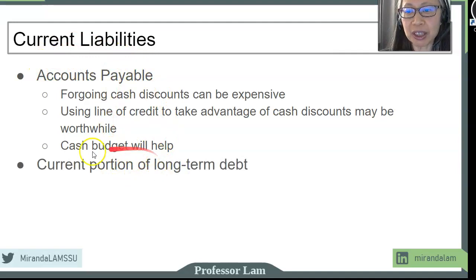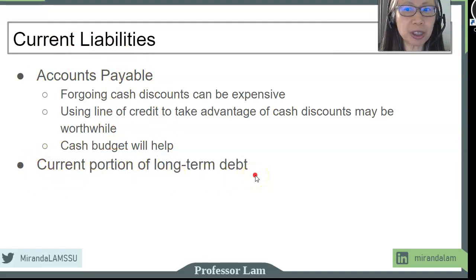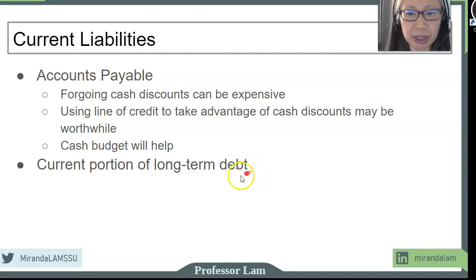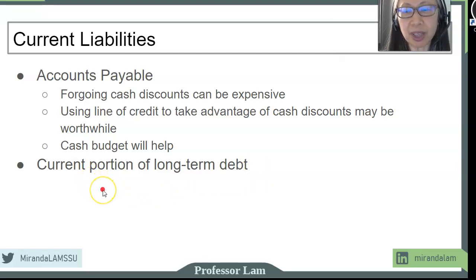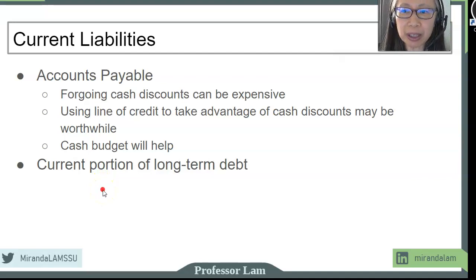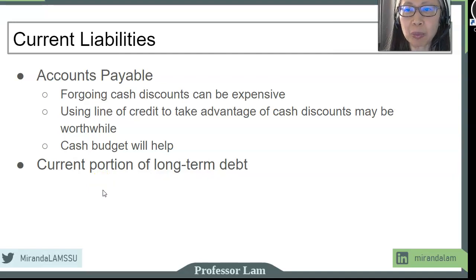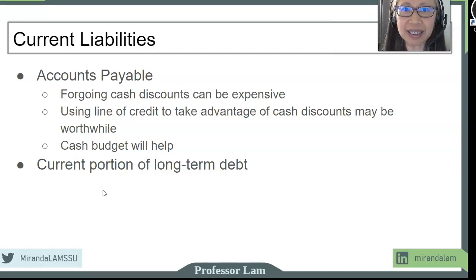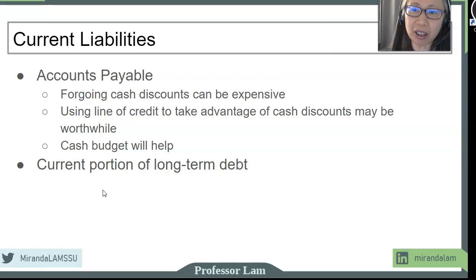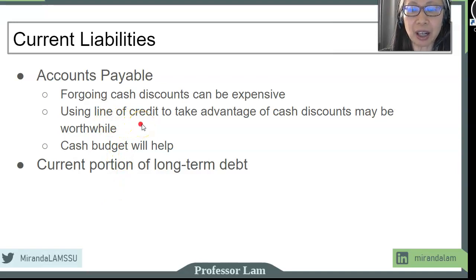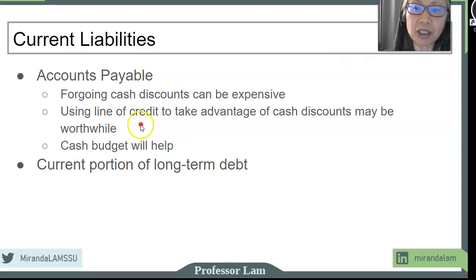Another part of current liability is the current portion of long-term debt. Especially if you have a mortgage with a balloon payment coming due, those are things you want to take into account. In general, when we manage current assets and current liabilities, we are balancing risk versus cost. The more cash you keep on hand, the lower the risk but the higher the cost, because there is an opportunity cost to keeping cash on hand. A line of credit is a cost-effective option to reduce the risk of running out of money without having to pay interest when you don't need it.